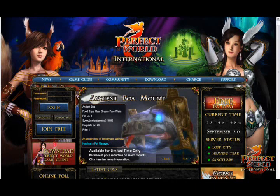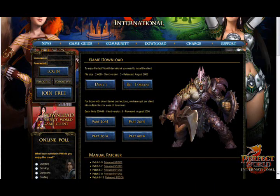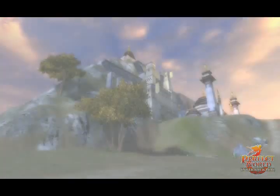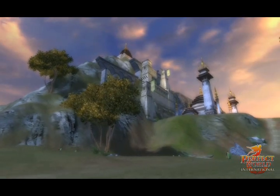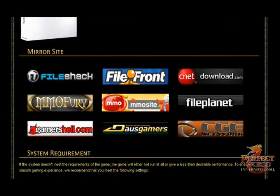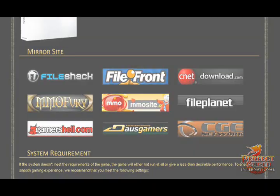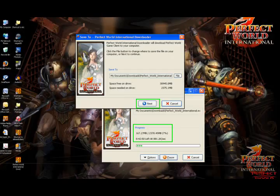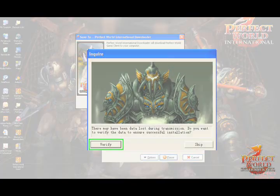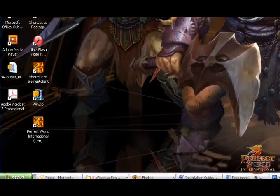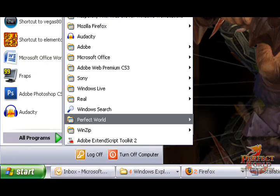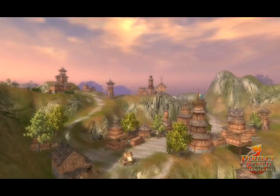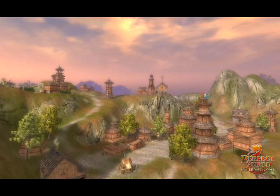Here at Perfect World Entertainment, we're constantly improving and streamlining the download and installation process, adding more options, more mirror sites, and even updating the downloader itself. After all, the easier it is to set up the game, the sooner you can log in and begin enjoying everything that Perfect World International has to offer.